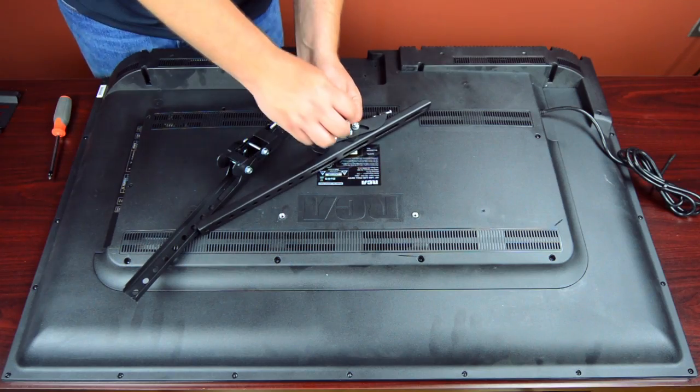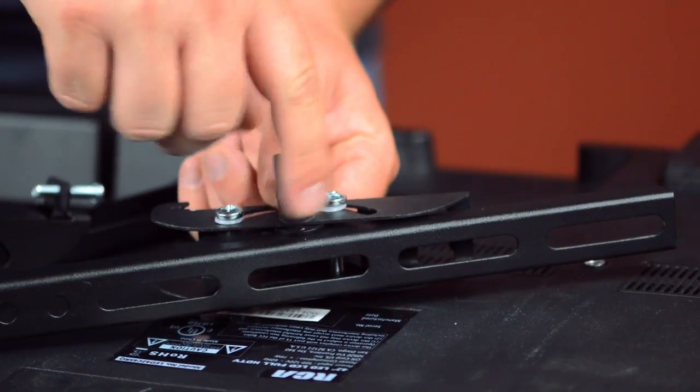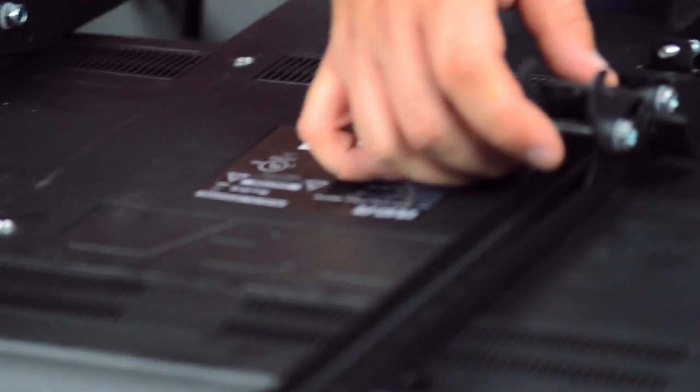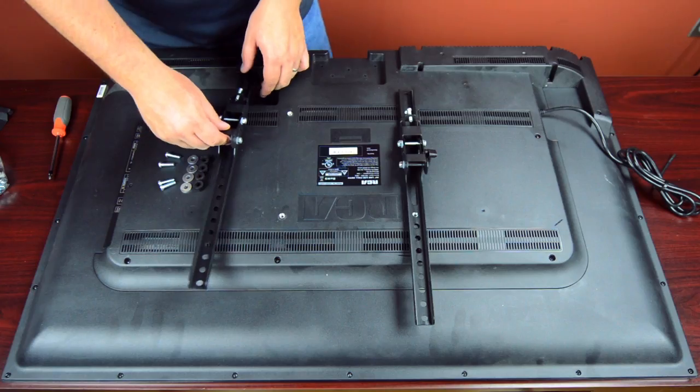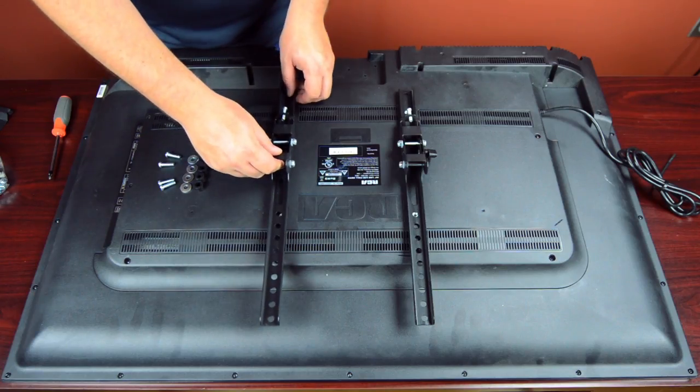Place the arms on the back of the TV and line up the screw holes.